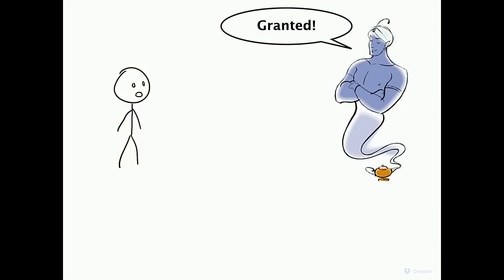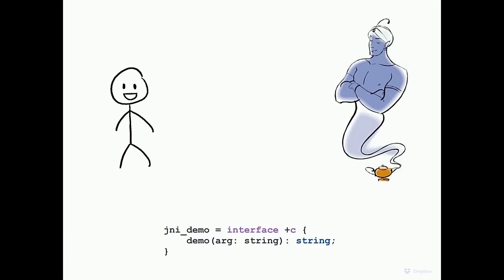It turns out there is a magical entity who can make me never have to write JNI again. His name is Djinni. And it lets me write this instead — a description of an interface that takes a string and returns a string, with '+c' annotation indicating it's implemented in C++.